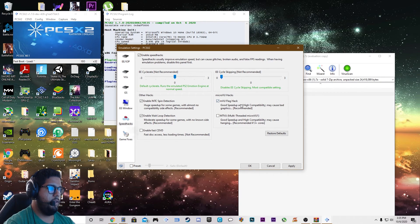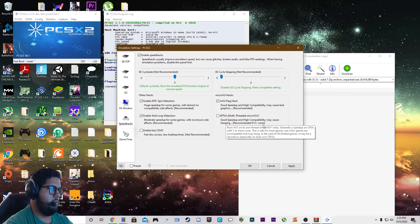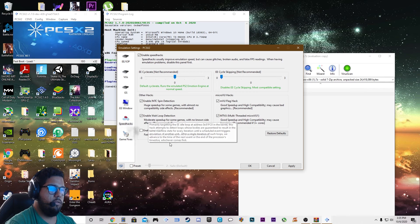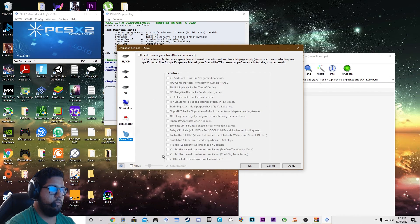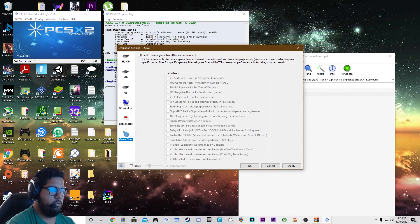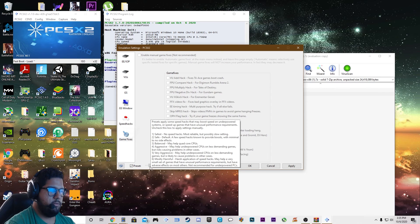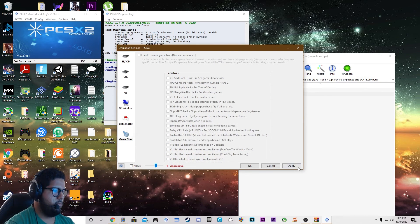I keep the micro VU hacks on. Multi-threaded is a good speed up — if you have three or more cores, I'd recommend clicking that. Now for game fixes, leave it the way it is. For presets, it's on two for safety but I'm going to put it up to four for aggressive, and leave it on that. Then click Apply and click OK.